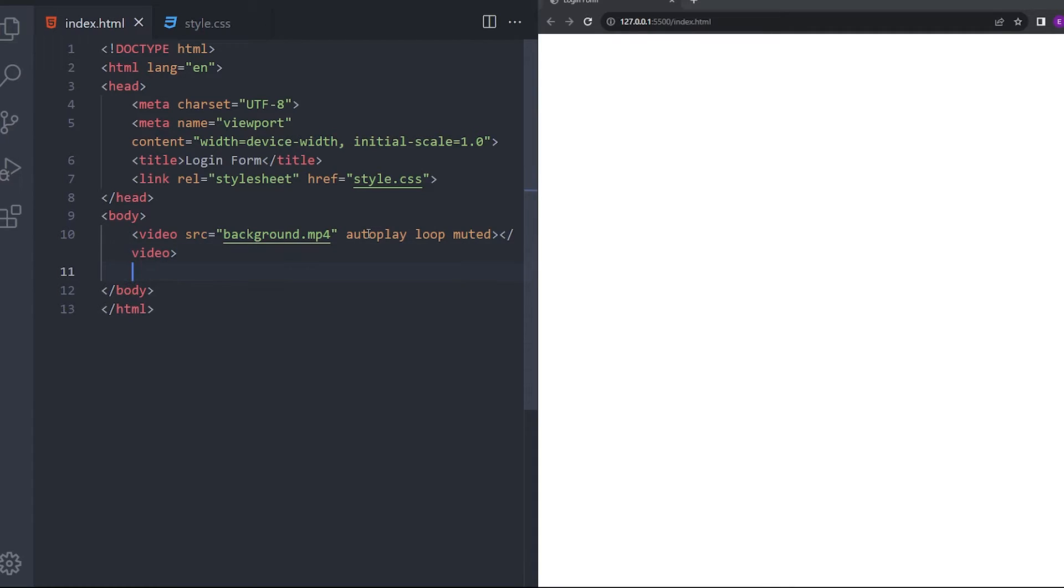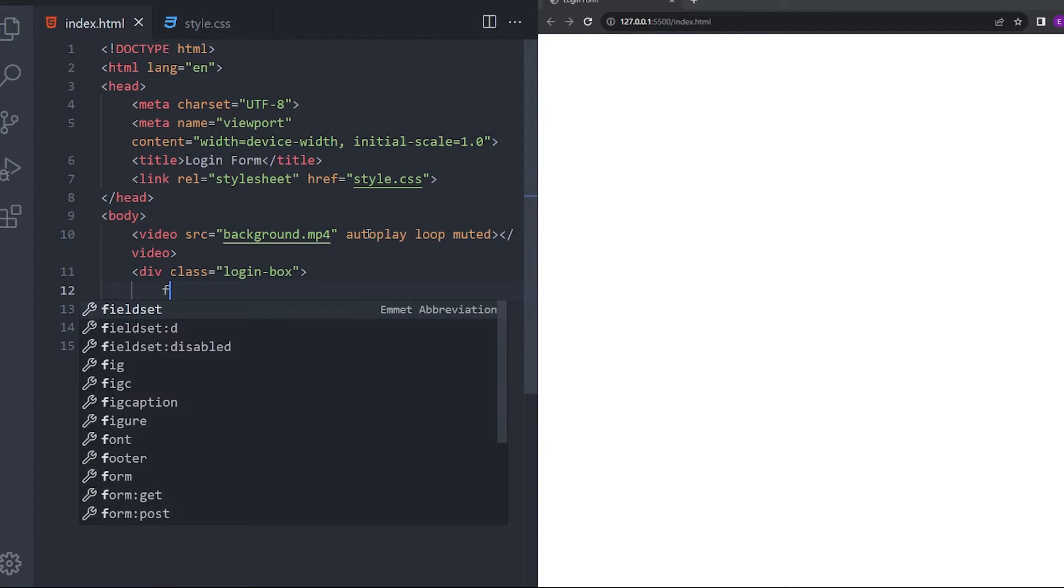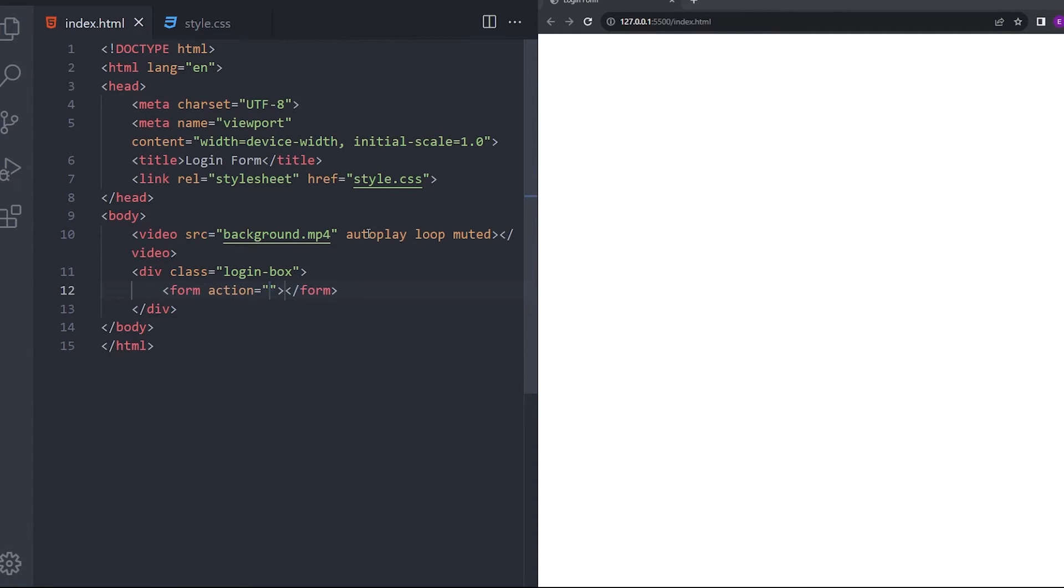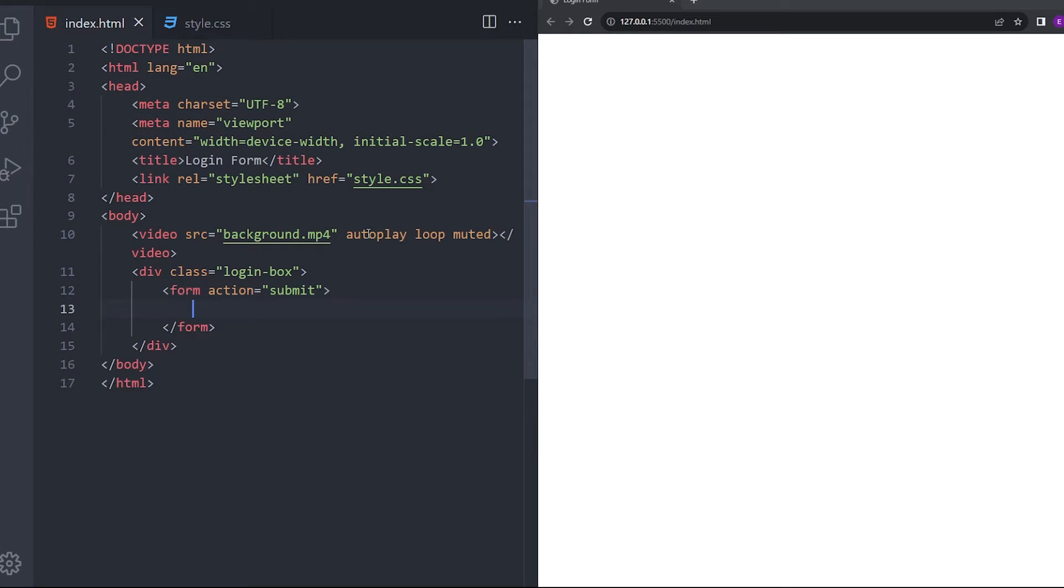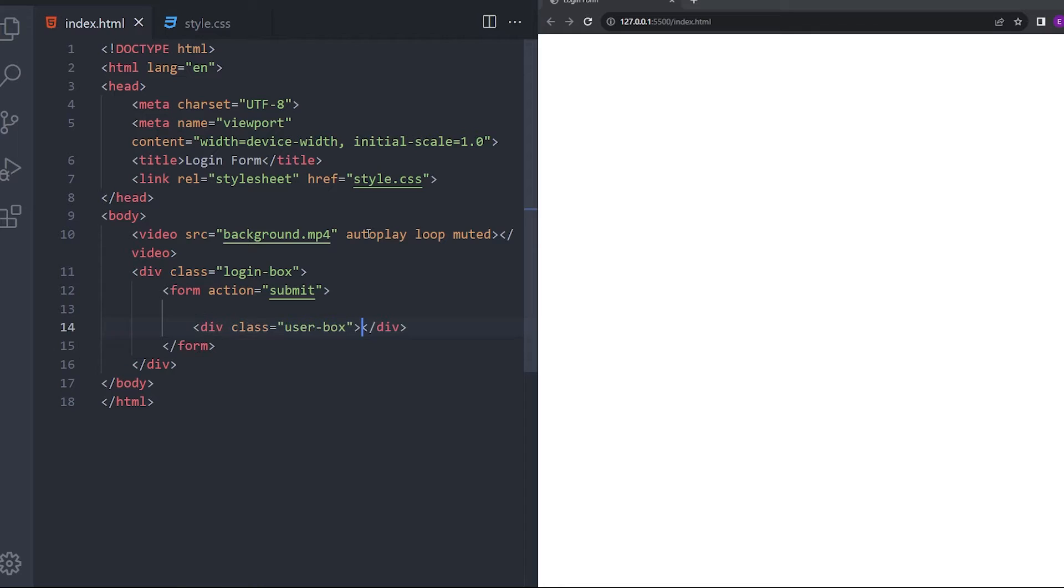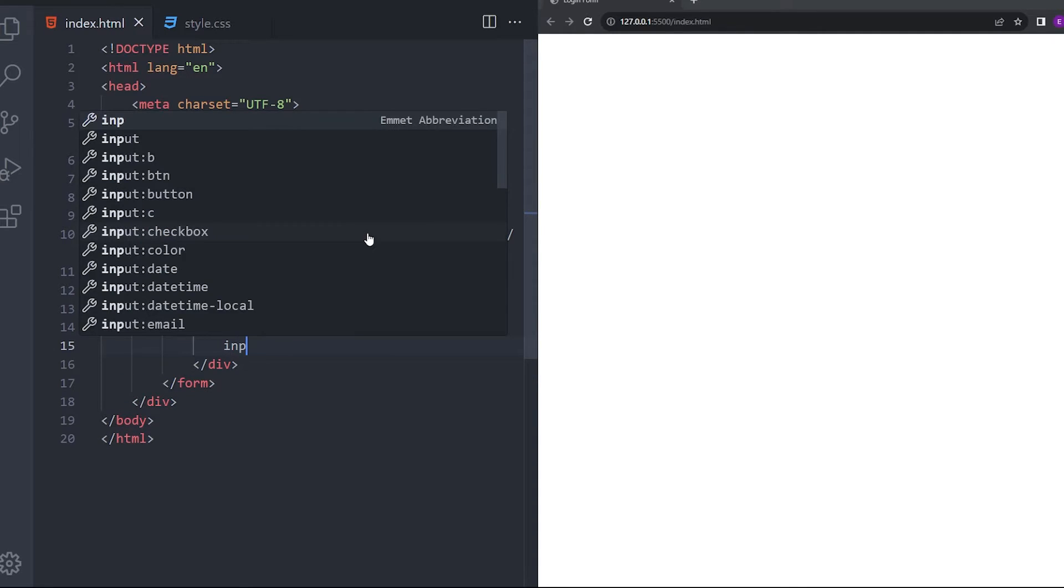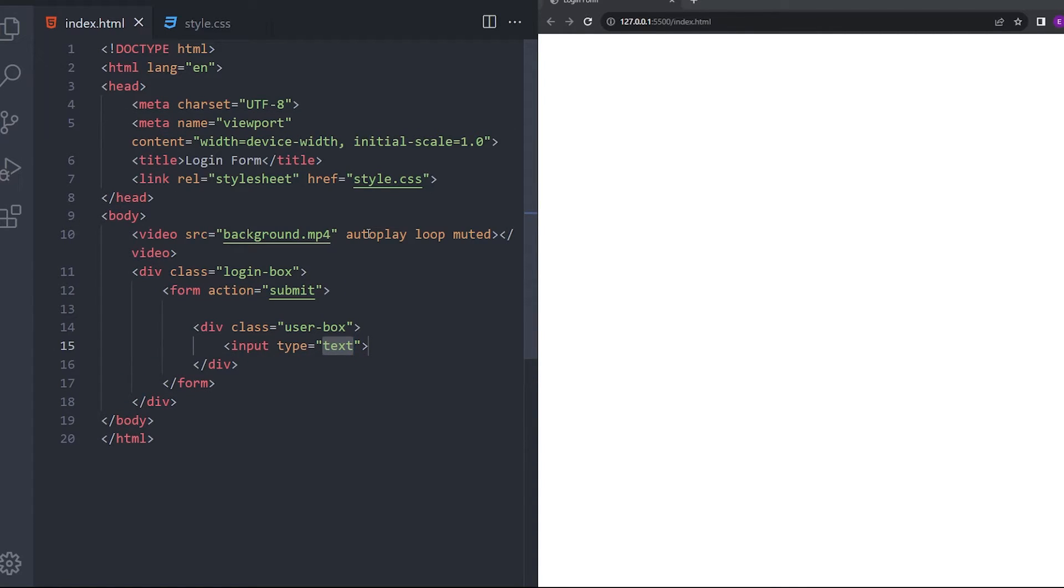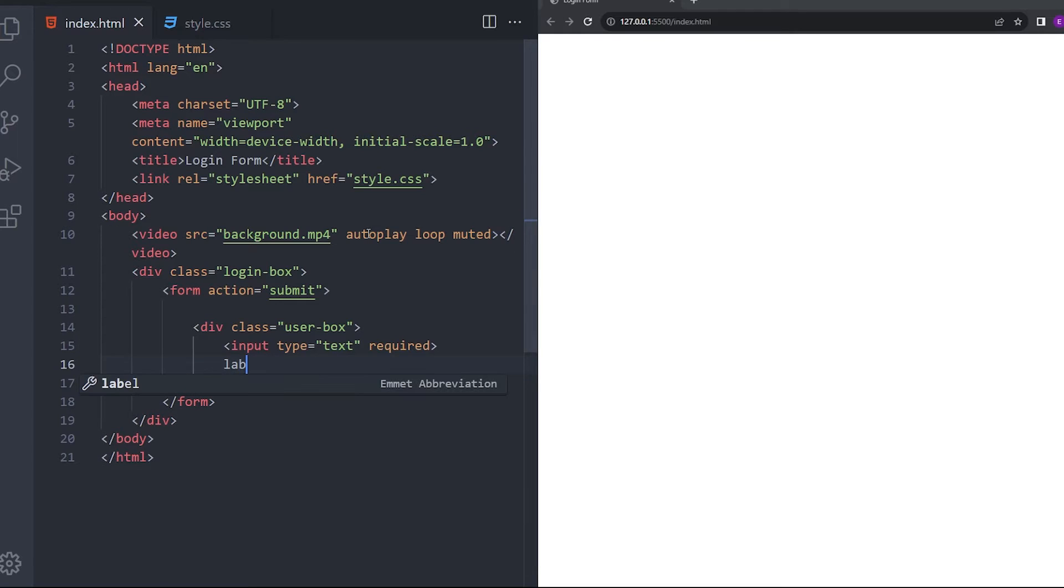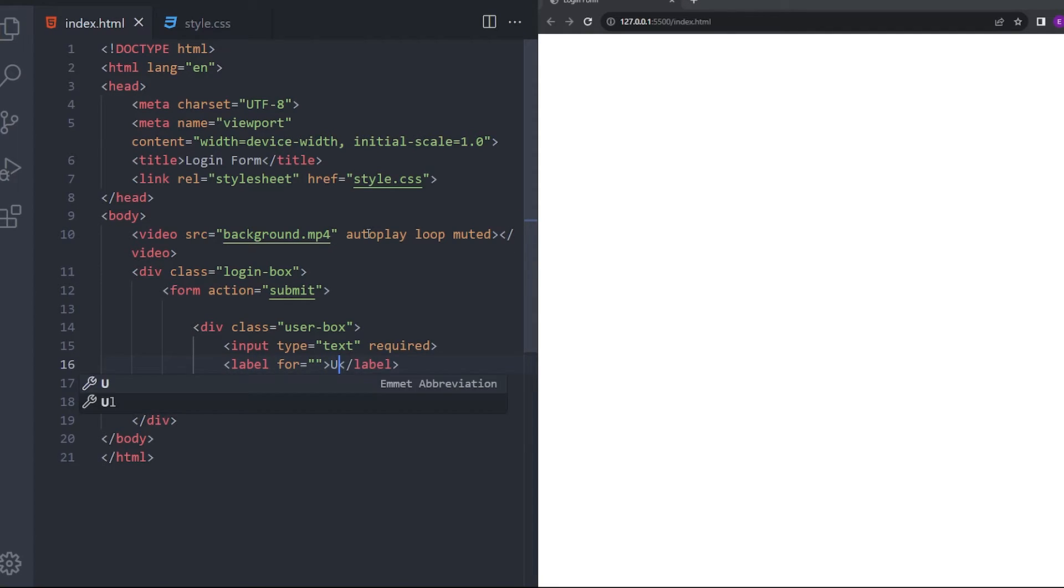And right under that, we're going to create the login box with the form, action, submit. There will be a user box. We're going to put an input here. I'm going to say required and a label for username.